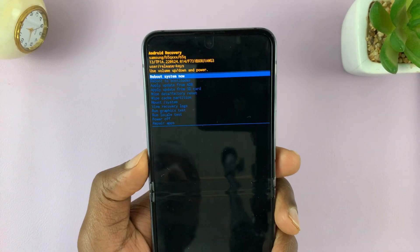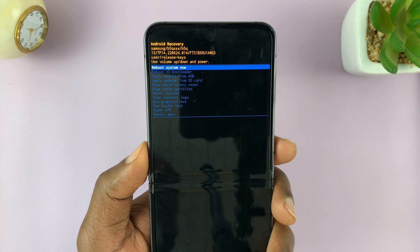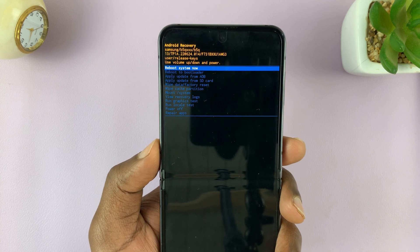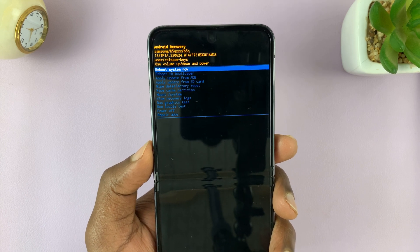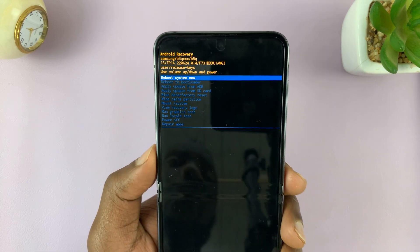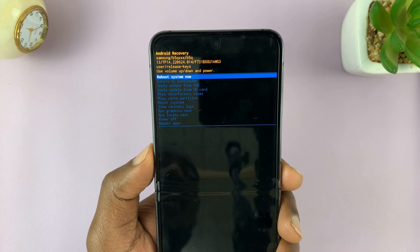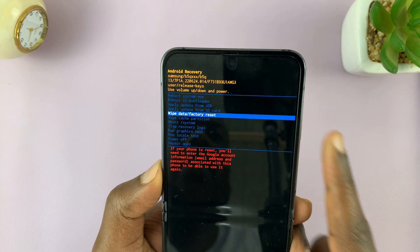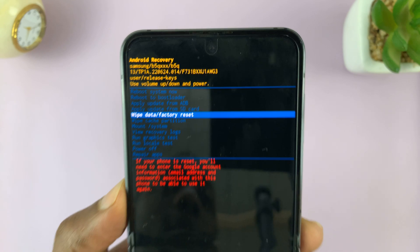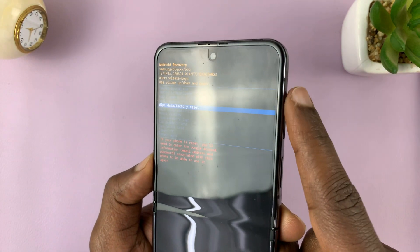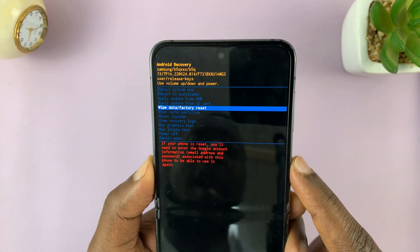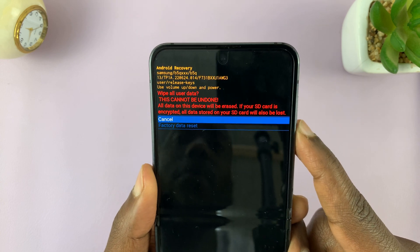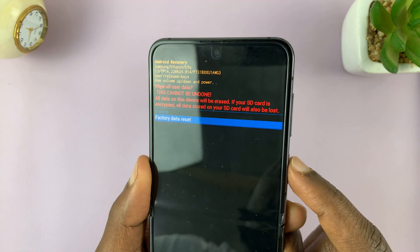Inside recovery mode, we are now going to perform a hard factory reset. Before we do this, you need to know that even if you do a hard reset, it's going to wipe away all your data, but it's going to retain the Google account that was signed into this phone prior to this. So when you're setting the phone up again, you'll still need the password to that Google account. Let's scroll down to 'Wipe data / factory reset' — that's the option we want. We're scrolling using the volume rockers: volume down to scroll down, volume up to scroll up, and the side key to select. Select it with the side key, and it's going to ask if you're sure — this cannot be undone. Scroll down to 'Factory data reset' and press the side key to confirm.